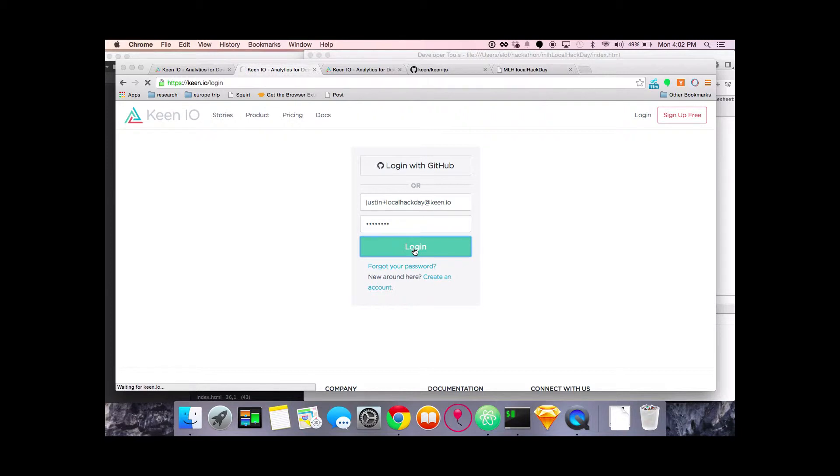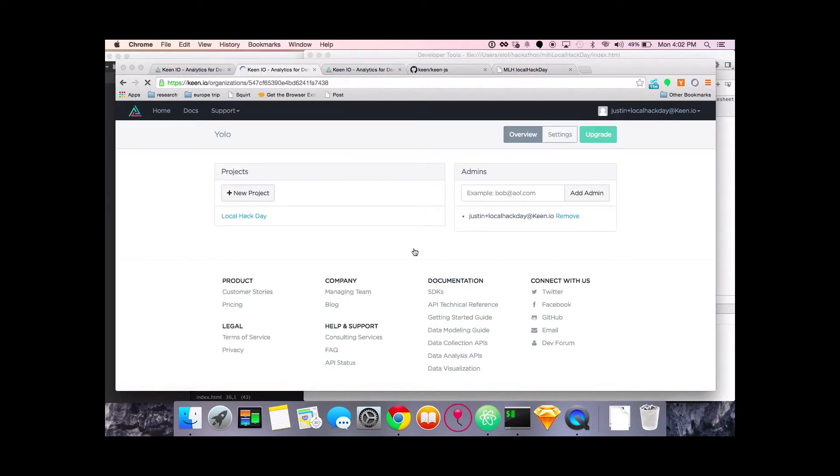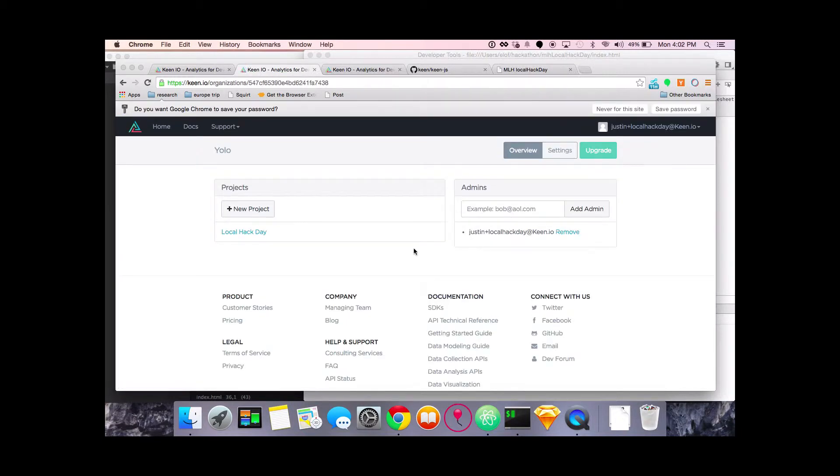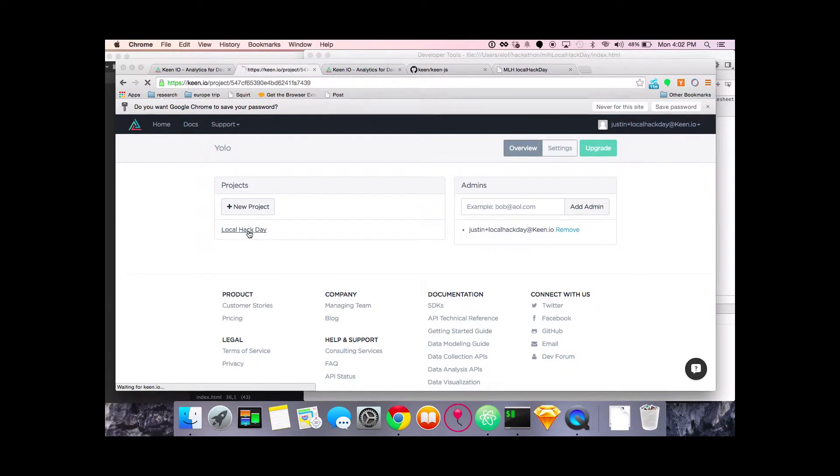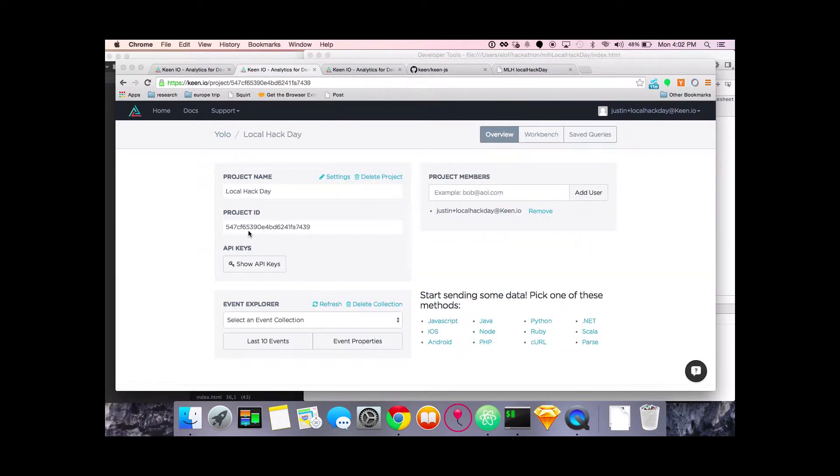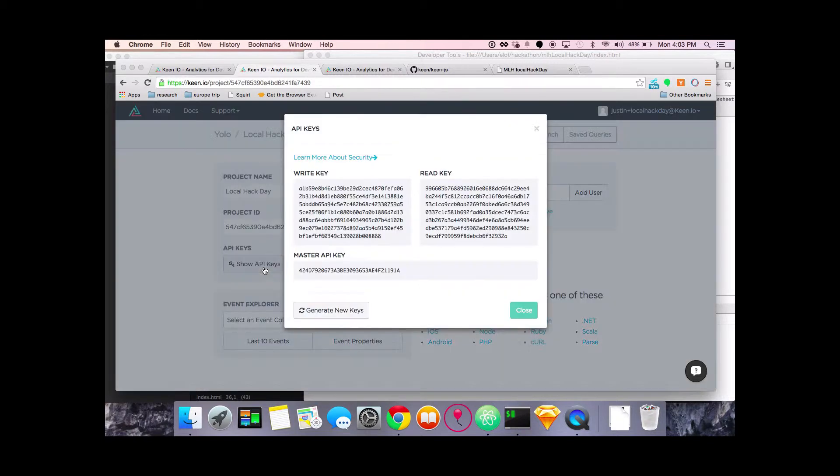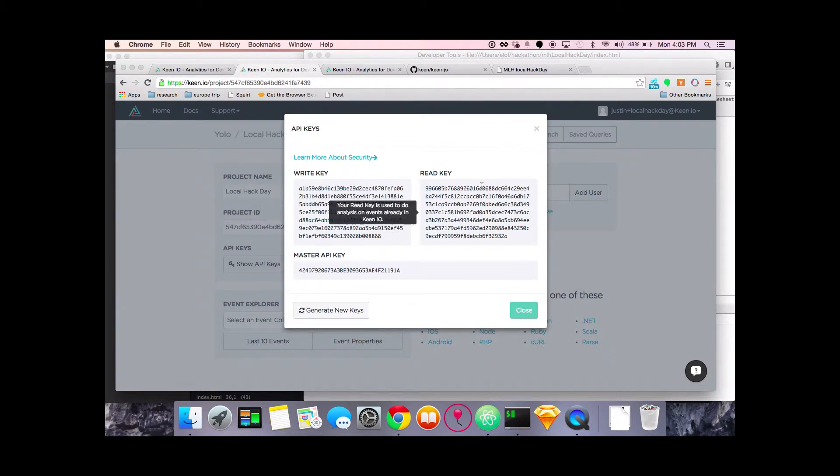Once you've logged in you're gonna see that we've created a project for you, it's just gonna be my first project. You can click into that and edit it to rename it. I've renamed it Local Hack Day and you'll see that there's a couple important things here when you've logged in the overview. One is project ID, the others are your API keys: got a write key, read key, and master key.